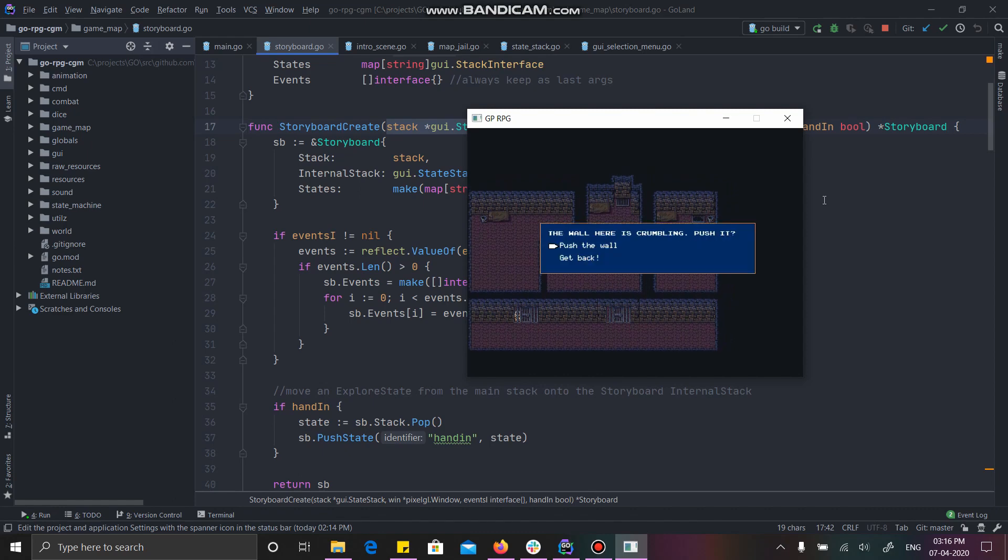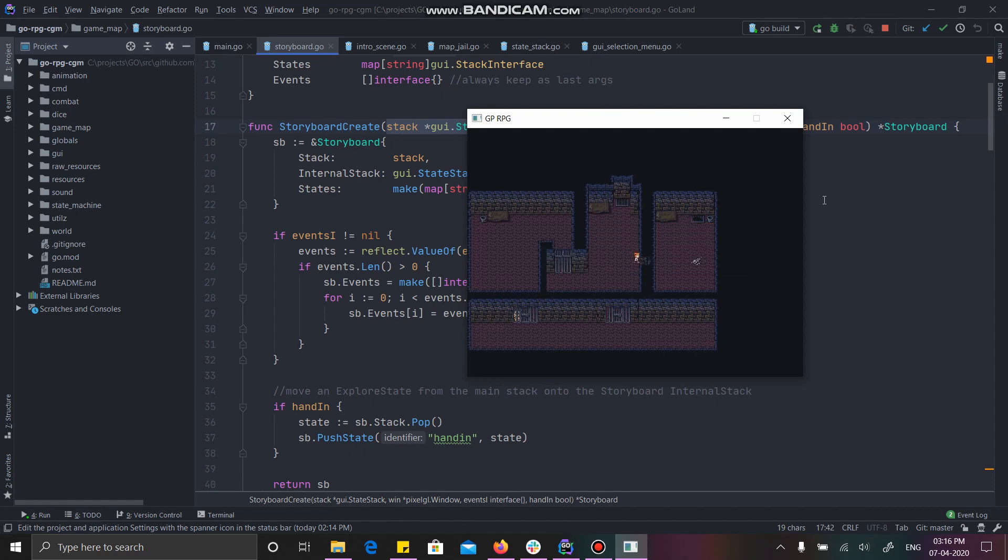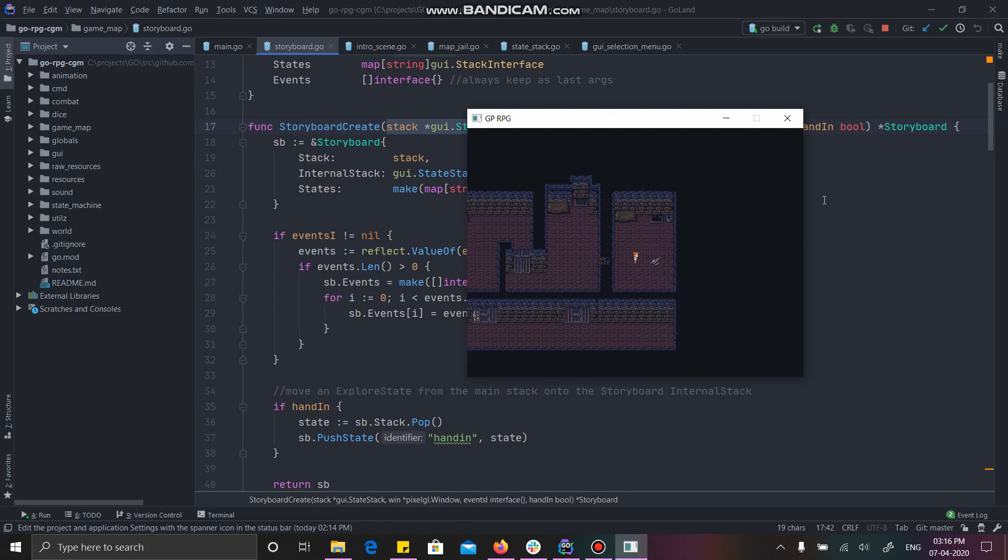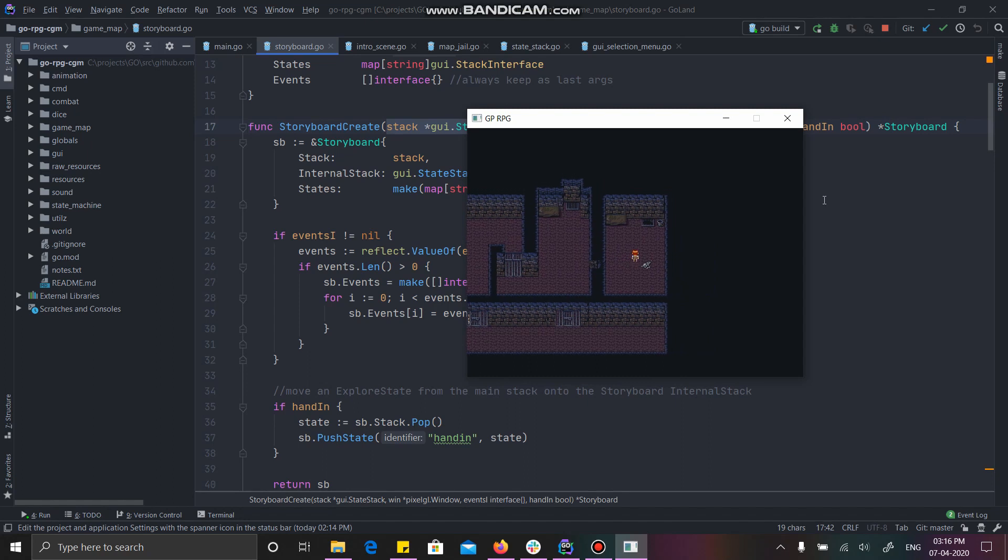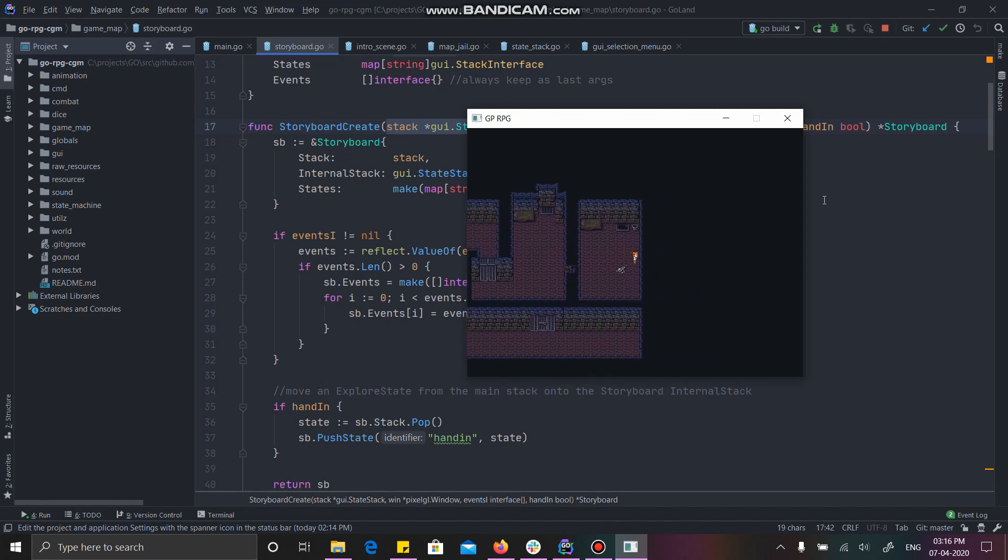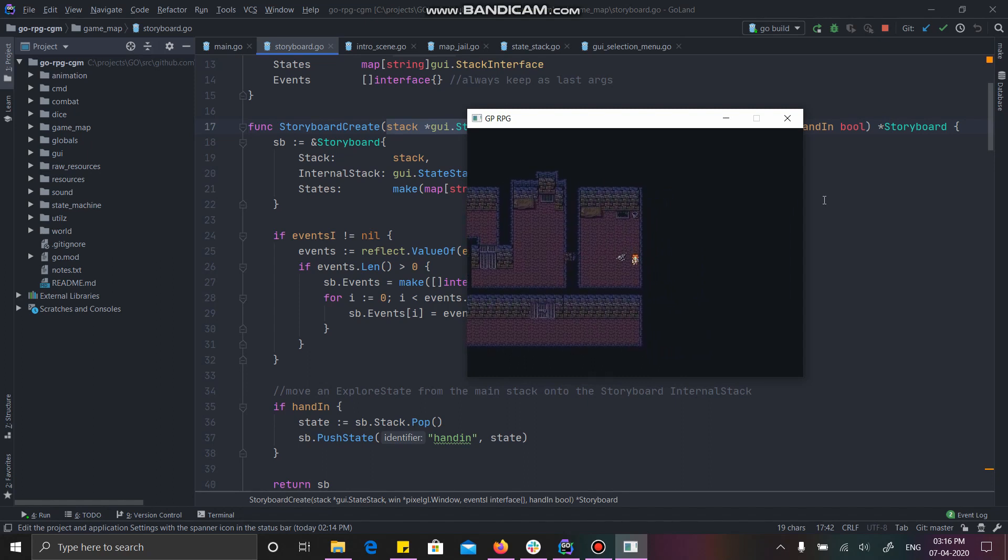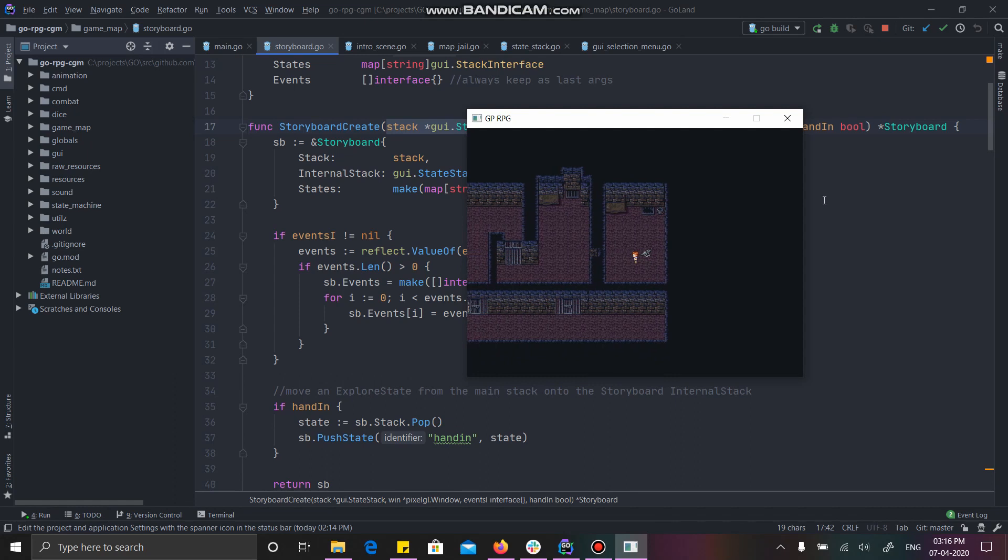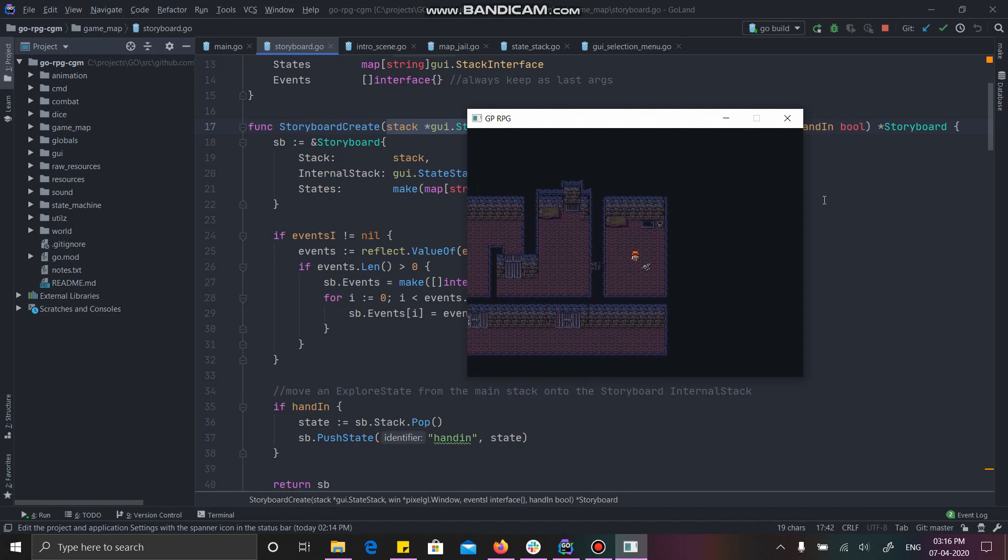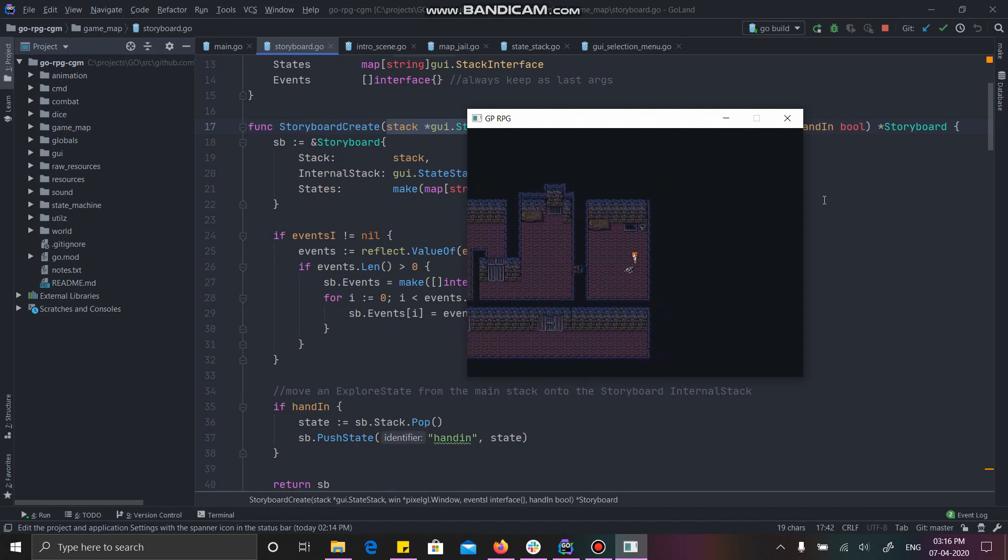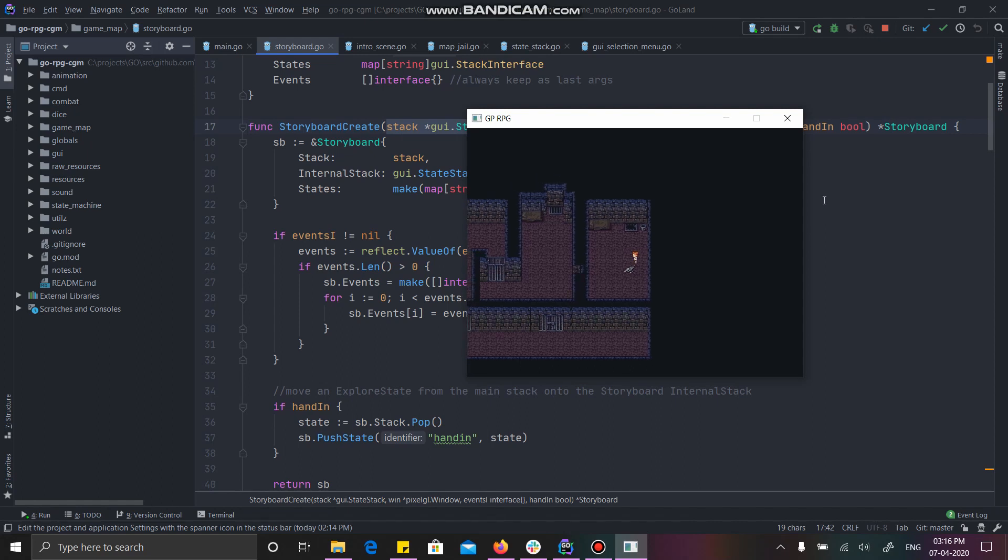Wall here is crumbling. Push it. I am interacting with space bar and I am choosing the options with the arrow keys. I am also moving around with the arrow keys. Now you can see I know another clue is hidden inside the skeleton. I am not walking over it because it has a collision.